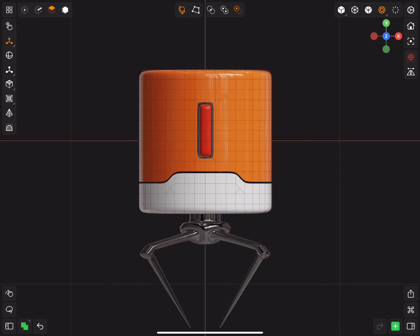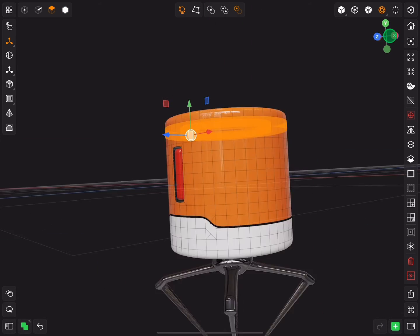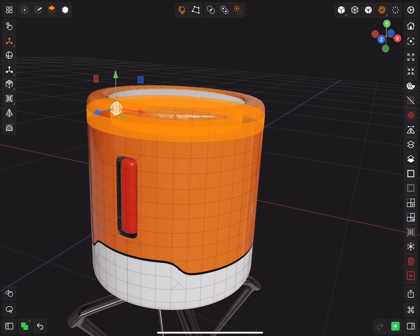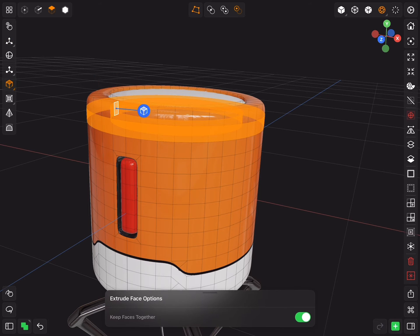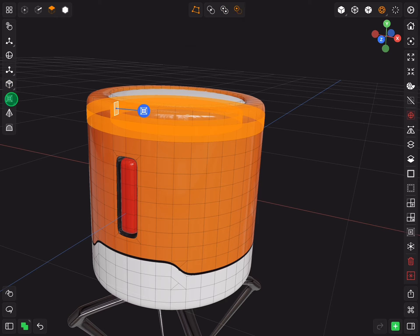Now select the orange part and select the second row of faces. Insert and extrude out three times.